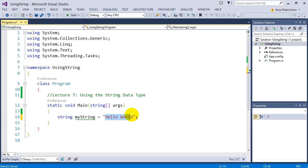Now, unlike a character — like we saw in the last lecture — a character can only hold one character. A string can hold many characters. That is the difference between a string and a character.